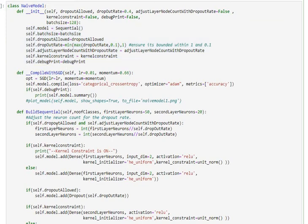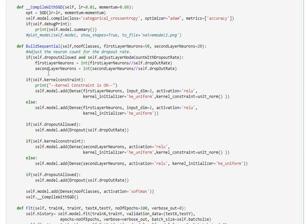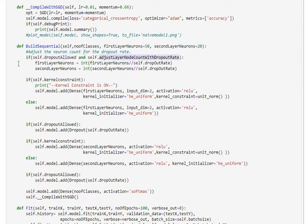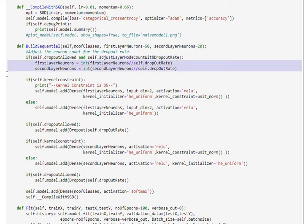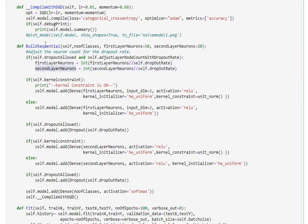Following that we have the build sequential function where we are checking if dropouts are necessary and if we want to maintain capacity. This is the n by p function we saw earlier of trying to update the number of neurons given the dropout rate and given the base layer's number of neurons. I have a first layer with 50 neurons and my second layer has 20 neurons.